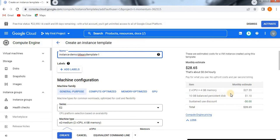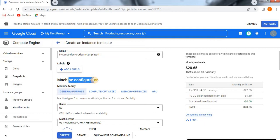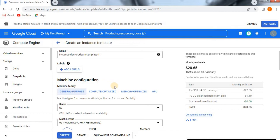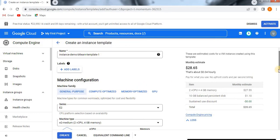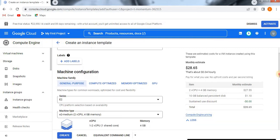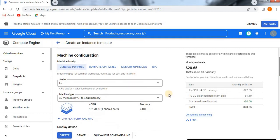Based on the family, the estimation or cost will change. Now we are going to select a machine configuration, which means the family we are going to select. The family includes series and machine types. There are four types of machine configurations: general purpose, compute optimized, memory optimized, and GPU. Based on your selection of machine family, the cost will vary automatically.